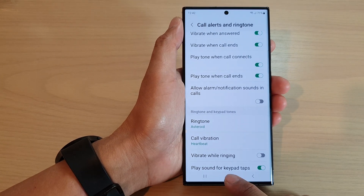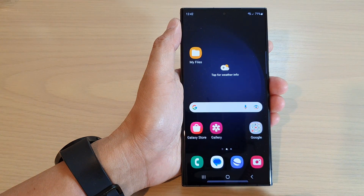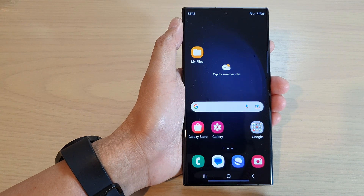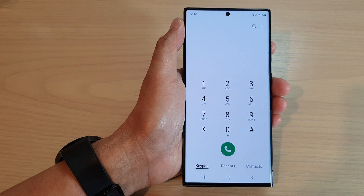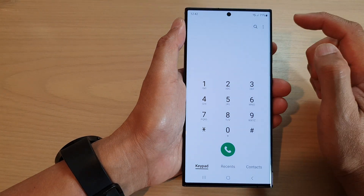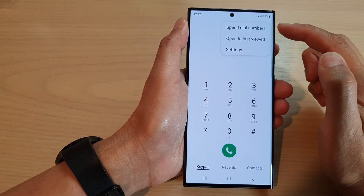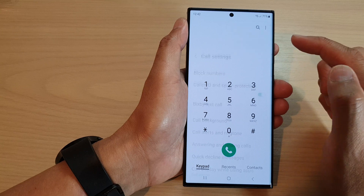First, tap on the home button to go back to the home screen. On the home screen, tap on the front app. Then tap on the more button at the top. From the part menu, tap on settings.